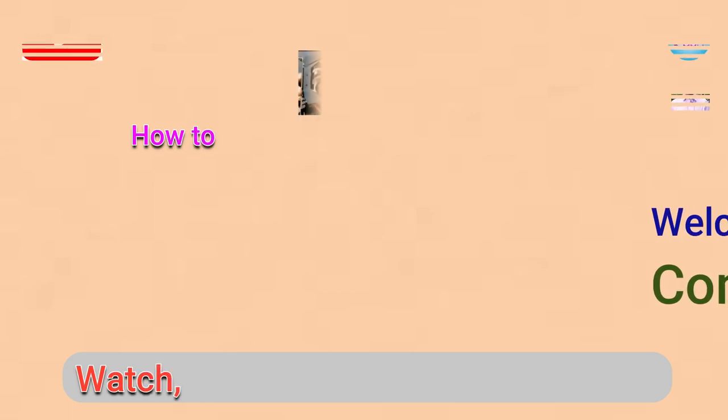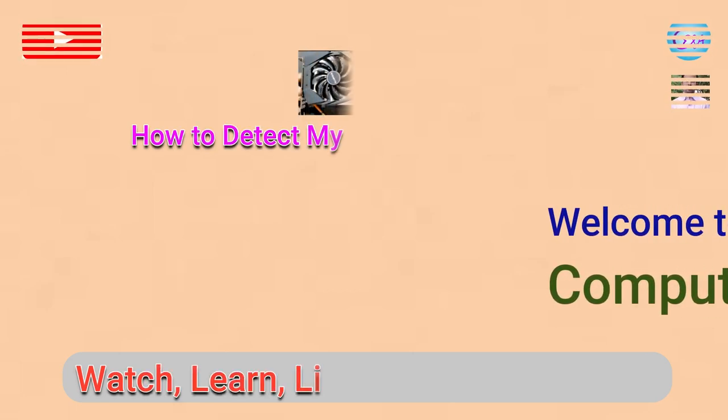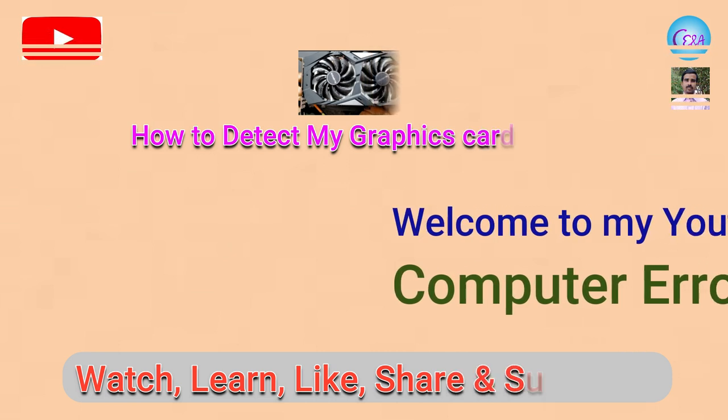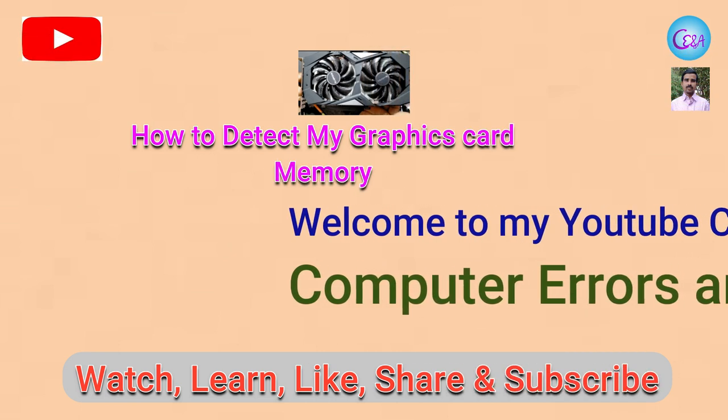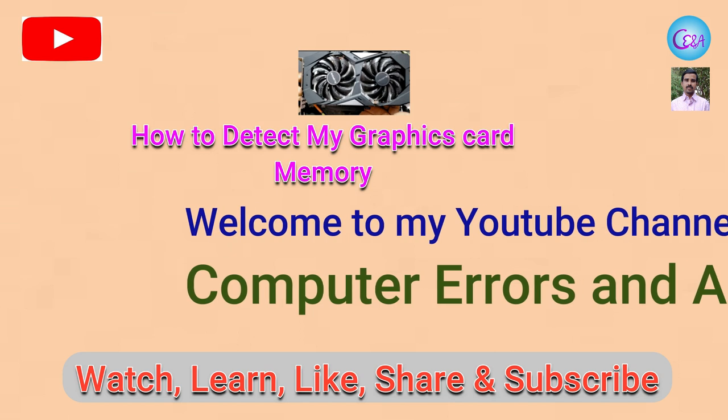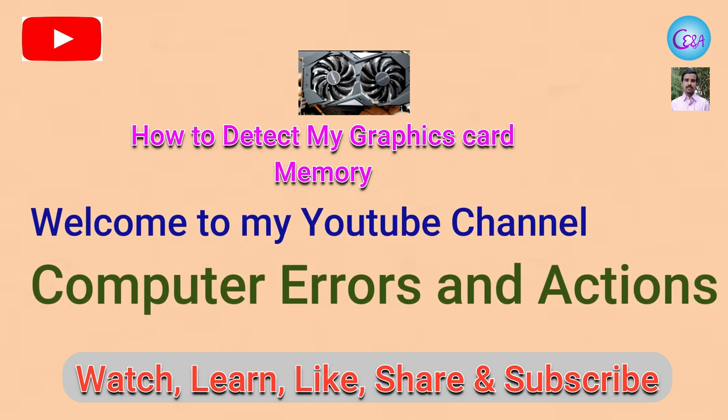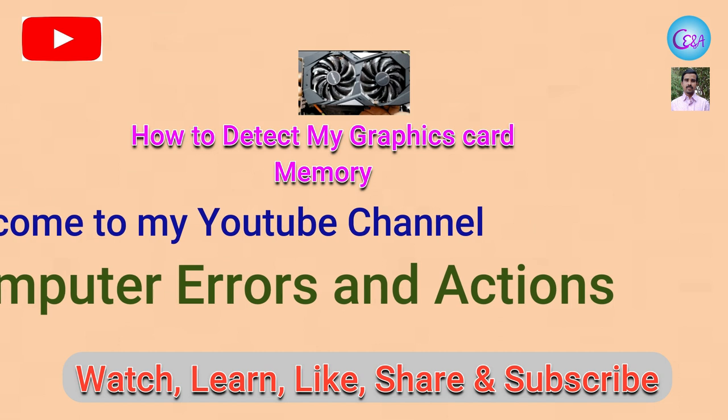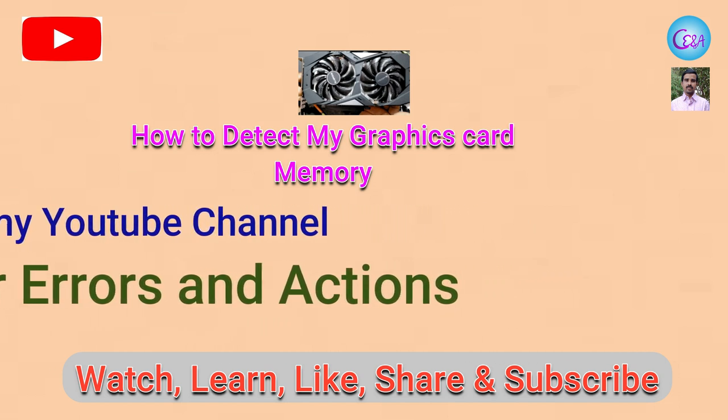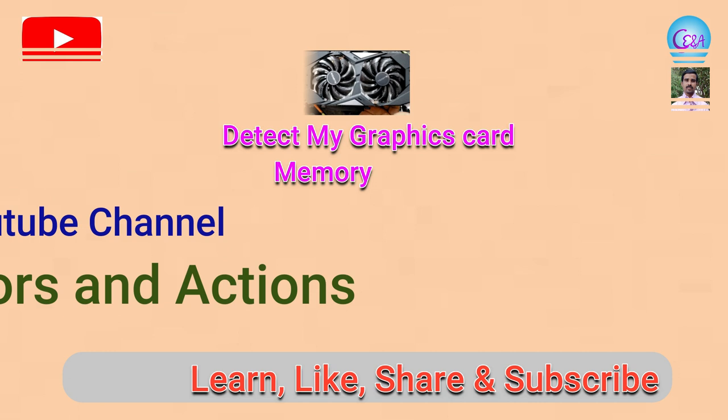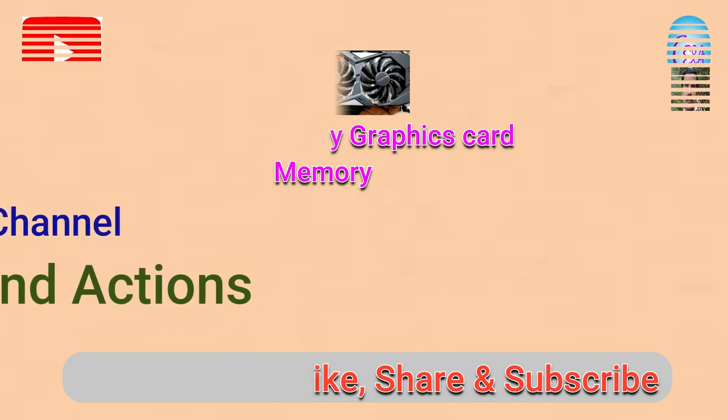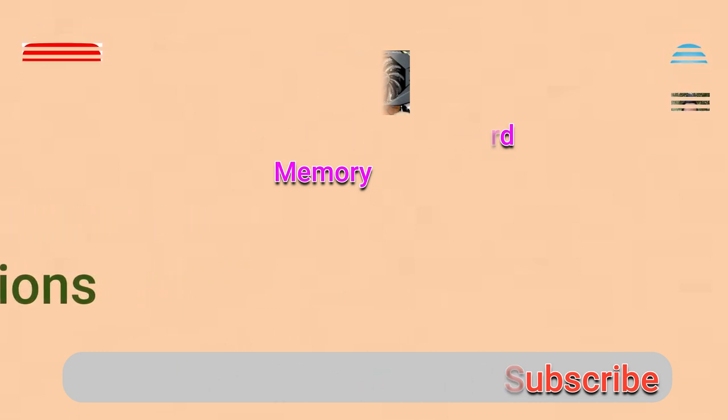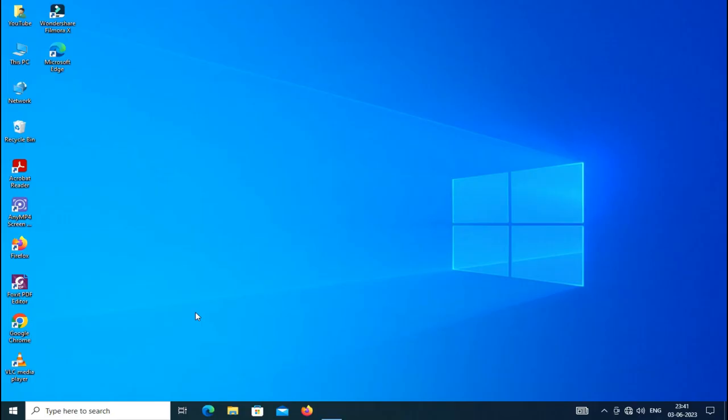Hello guys, now you are watching my YouTube channel Computer Errors and Actions. In this video you will come to know how you can find your memory of the graphics card which is inbuilt or attached with your computer. Just watch my video step-wise and find the easy process in a short-type video.